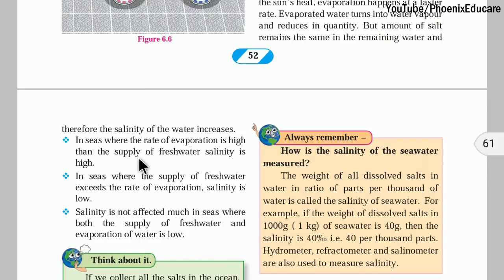The places where the supply of fresh water is more — supply of fresh water means supply from rivers and lakes — the salinity will be lower.